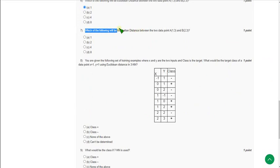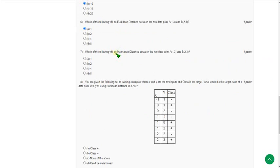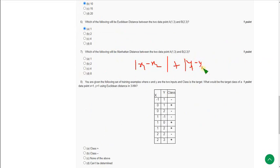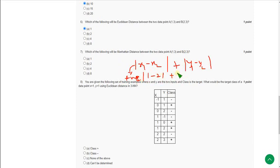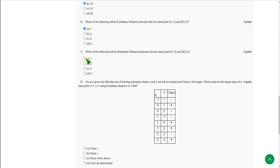Moving on to the seventh question: which of the following will be the Manhattan distance between the same two data points? The formula for Manhattan distance is |x1 − x2| + |y1 − y2|. The mod ensures the outcome is only a positive value, since distance cannot be negative. So: |1 − 2| + |3 − 3| = 1 + 0 = 1. Mark option A. In this case, both Euclidean and Manhattan distances are equal — both give 1.